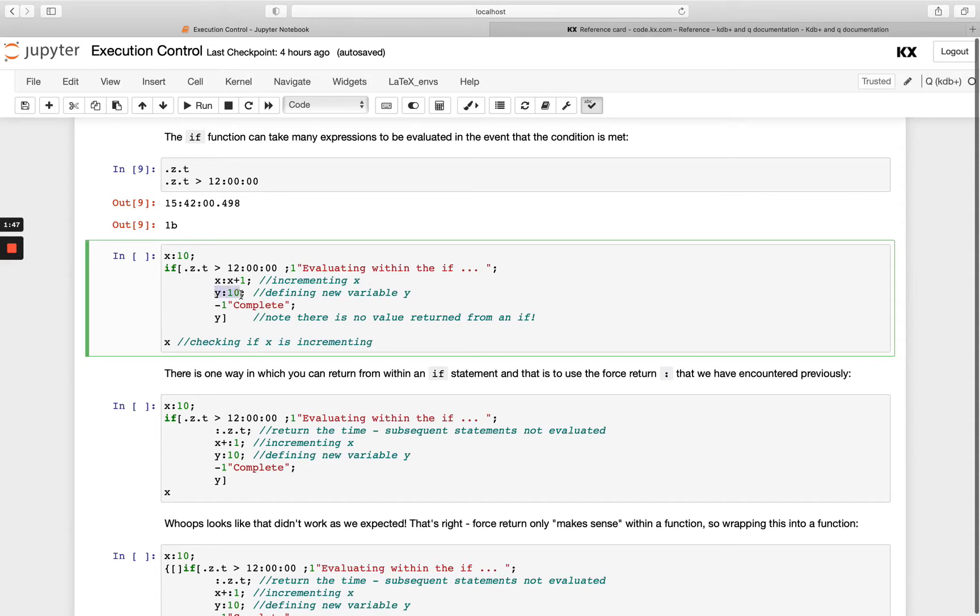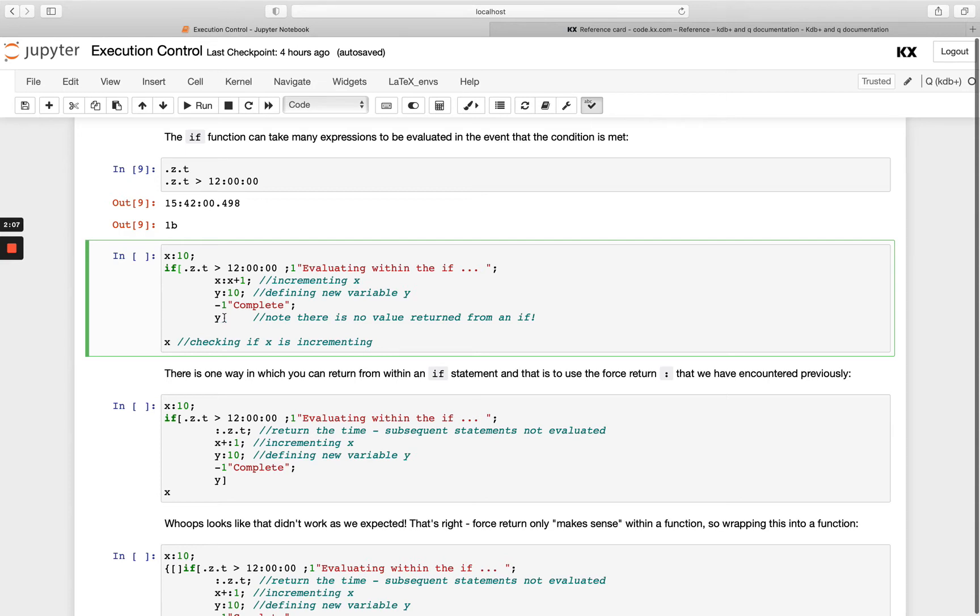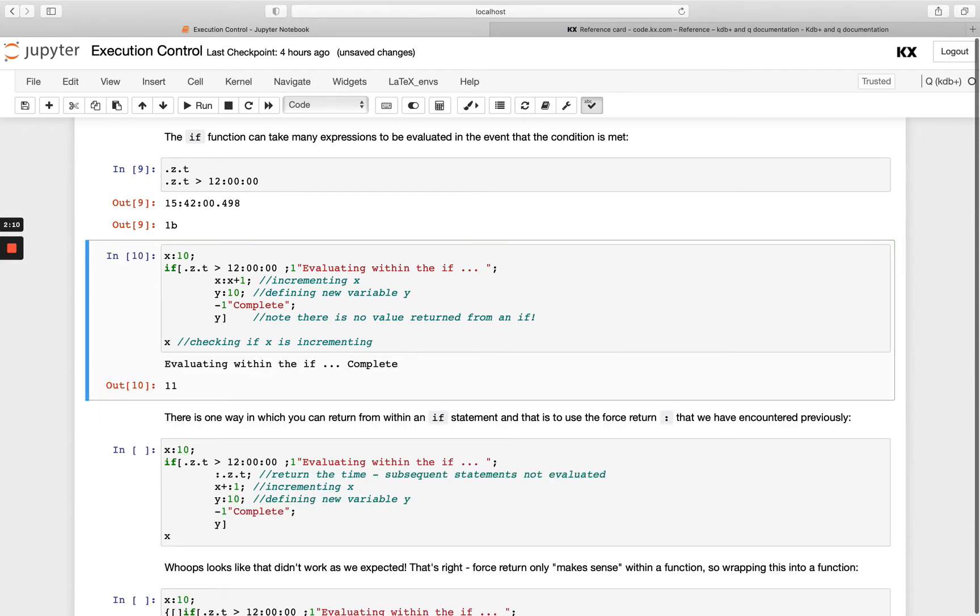Set this new variable y to be 10, then we're printing out that we're complete here, and then we're just saying the y variable here. We're not actually doing anything to it in the last statement. Let's see what happens when we run this.